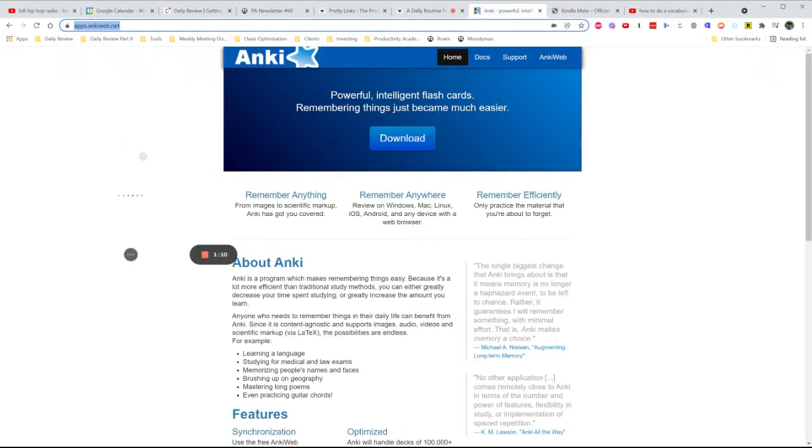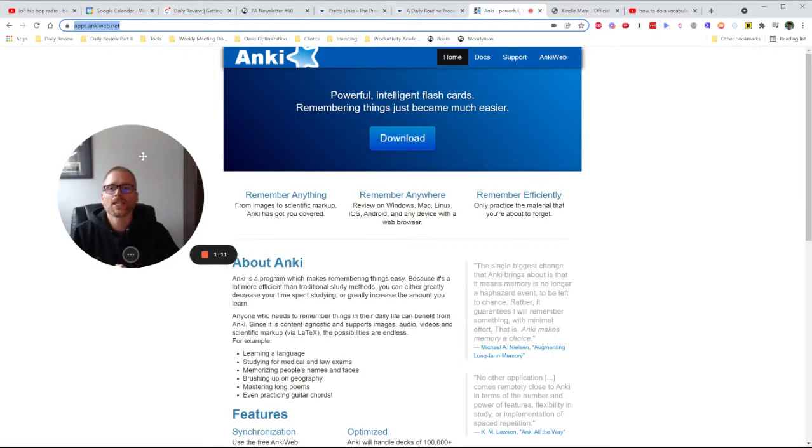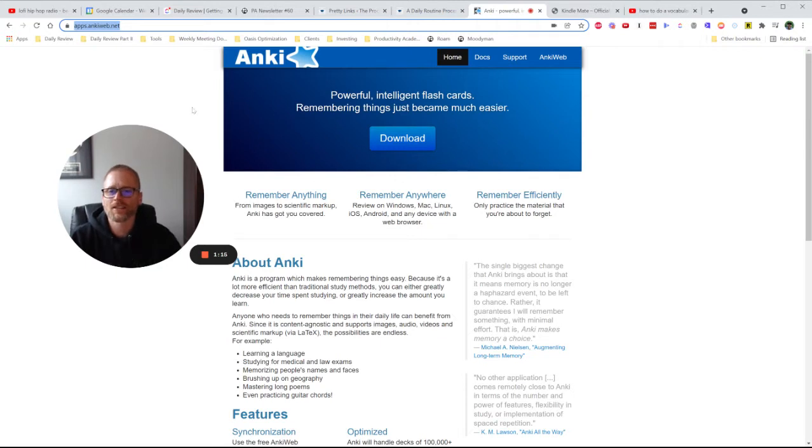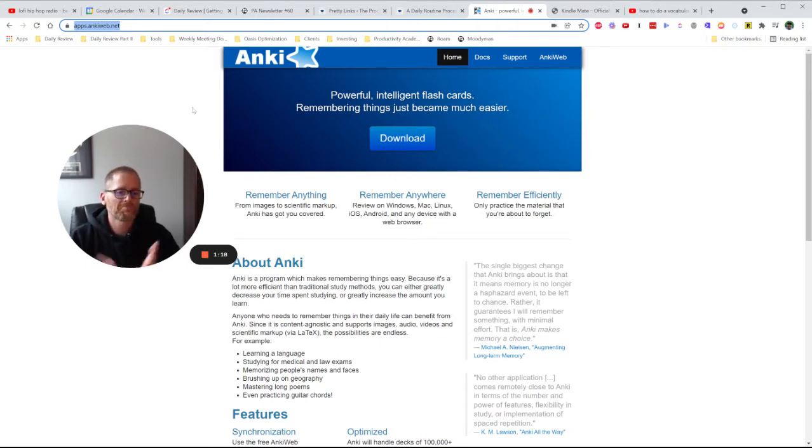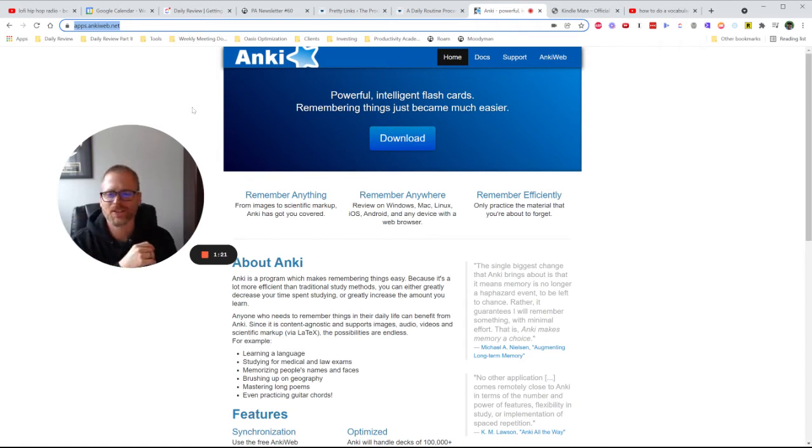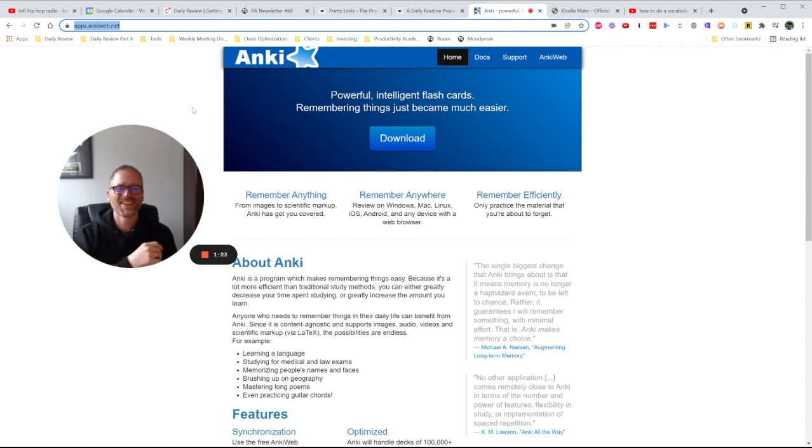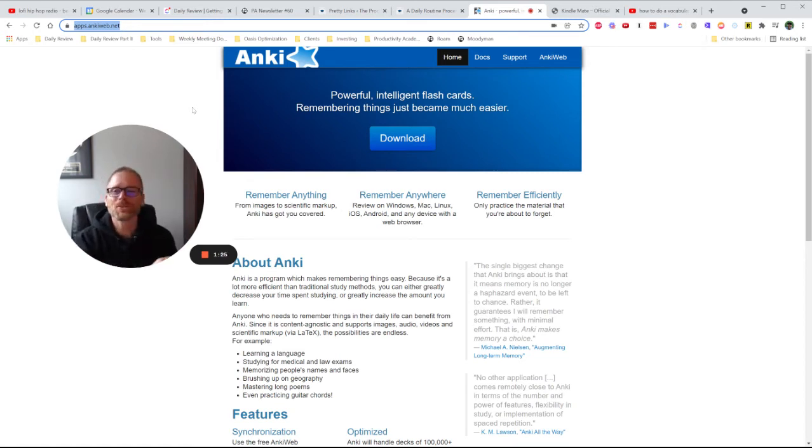I'm using a tool called Anki. Probably mispronouncing that, I've only ever seen this in writing. Probably Anki. Maybe I'll have to look this up now, or let me know in the comments if this is really bugging you that I can't pronounce it right. But this is a really cool tool.